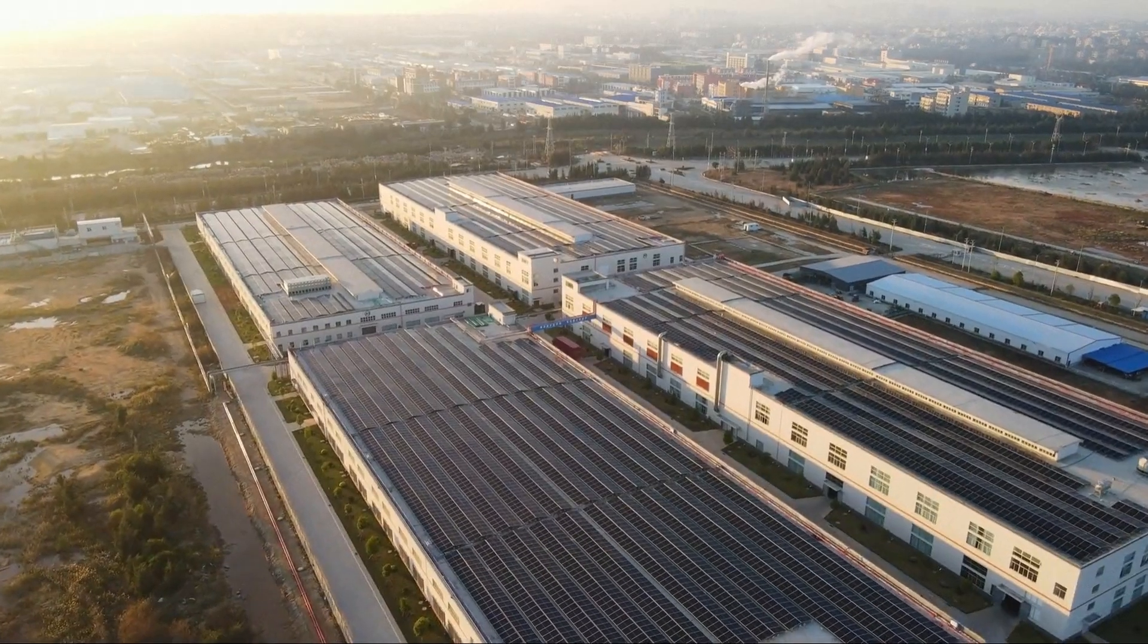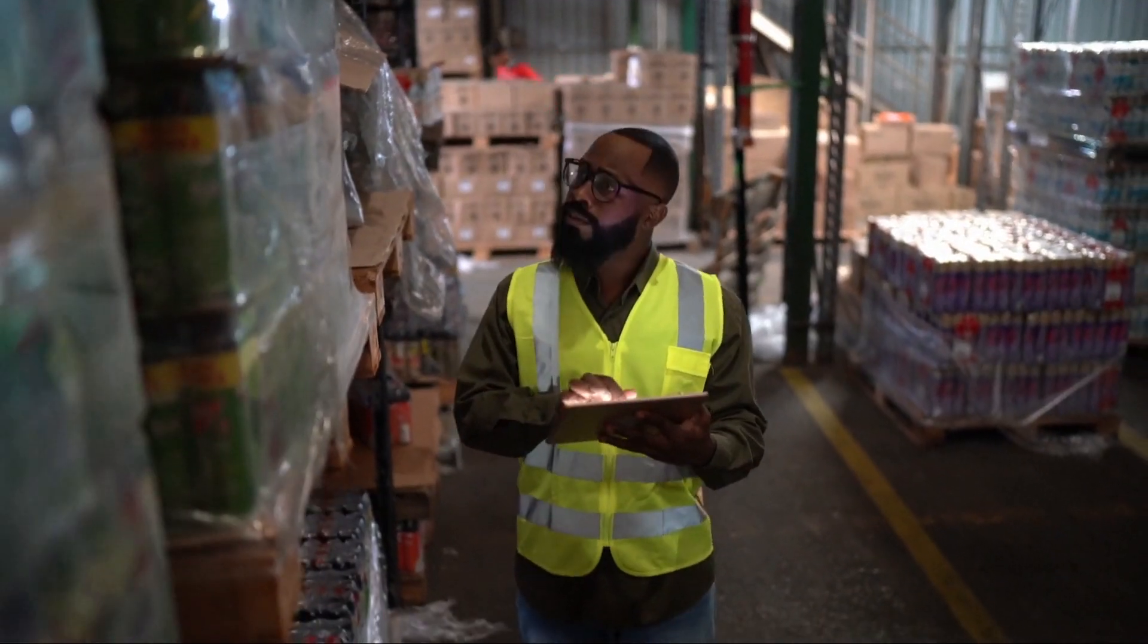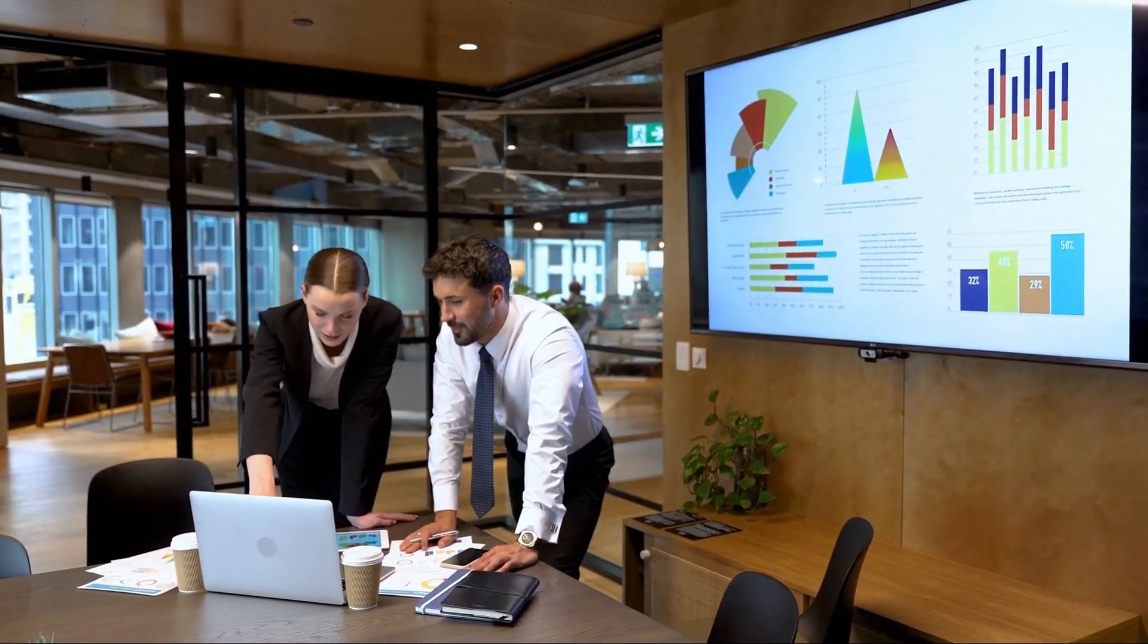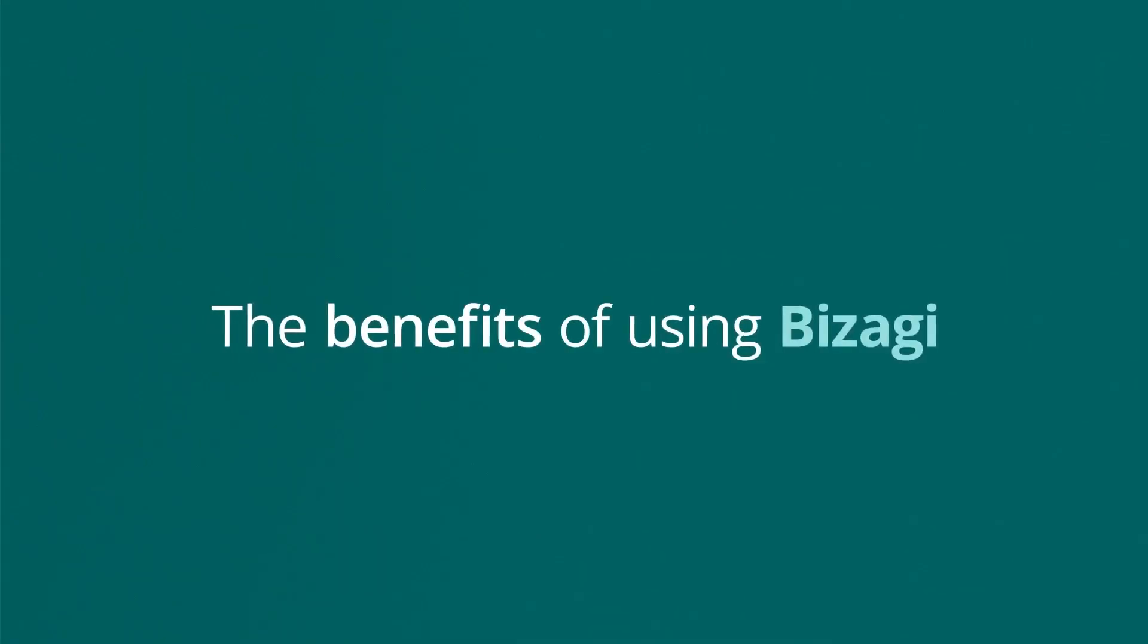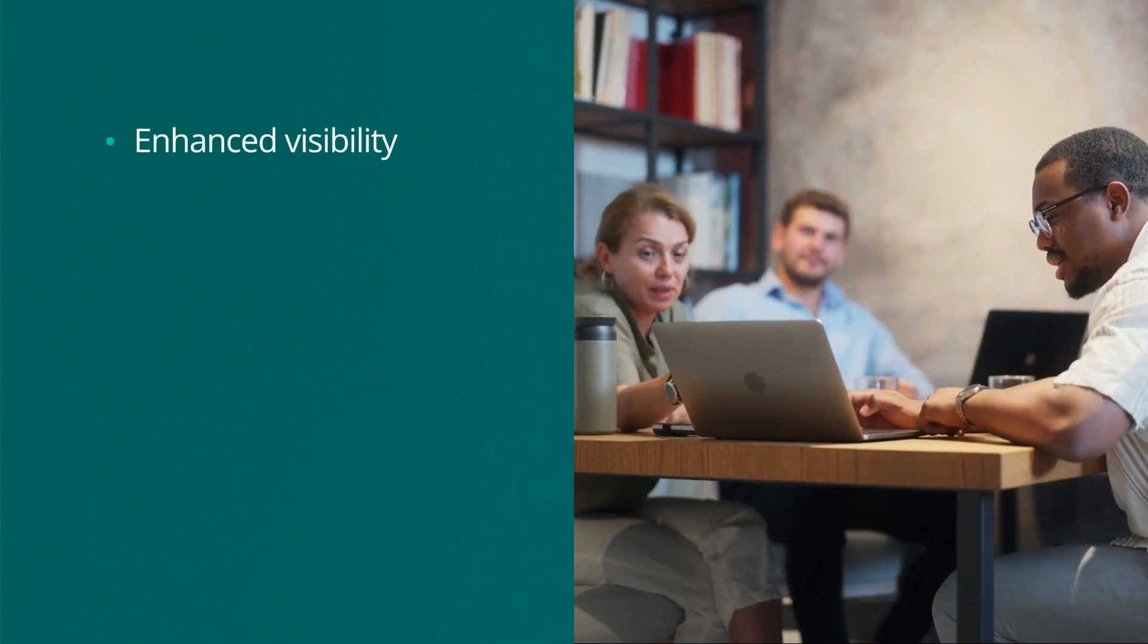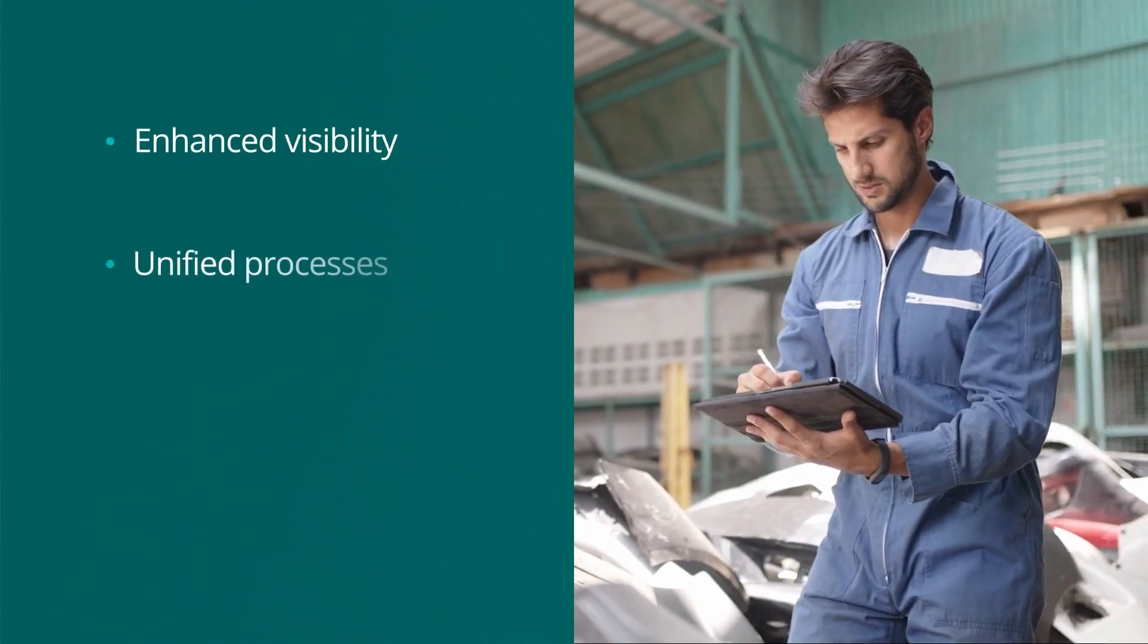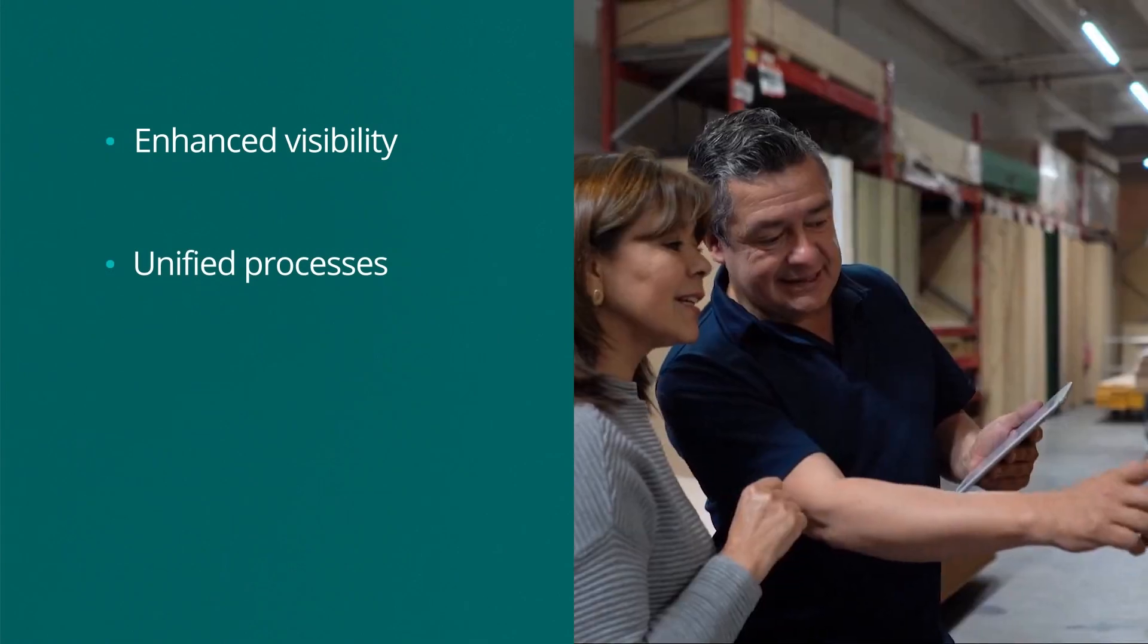Bisagi's platform revolutionizes procurement, creating a unified process for the business. Our platform creates a unified process and bridges any gaps, so all systems are seamlessly integrated, keeping every department on the same page.